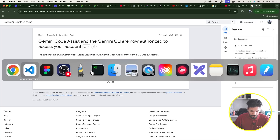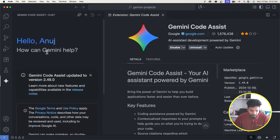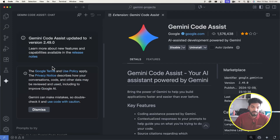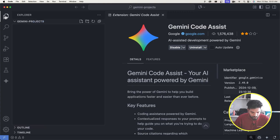Go back to VS Code and you'll see your name appear. You are now ready to use the AI-powered Gemini Code Assist to help you with coding.